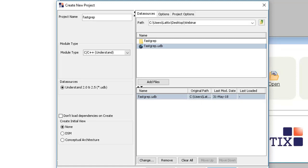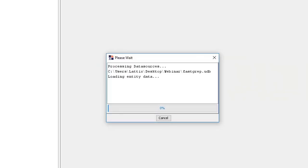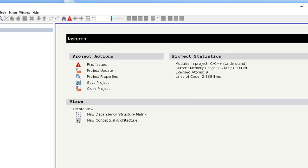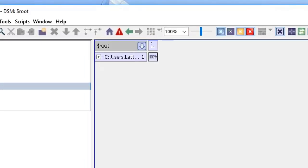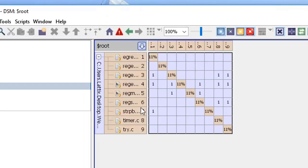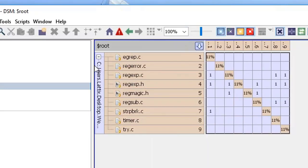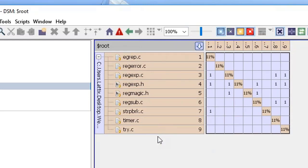All right, so let's go ahead and create a project and we'll take a look at the DSM that was created as a result. Here it is, it's a small project but we can see that within the directory is a set of C and C++ files.